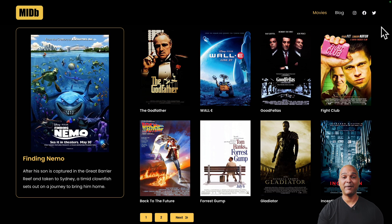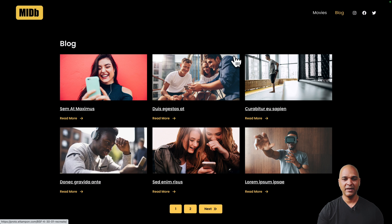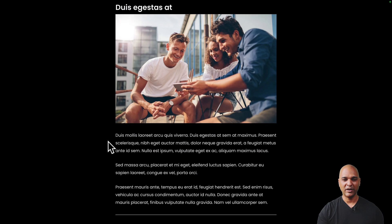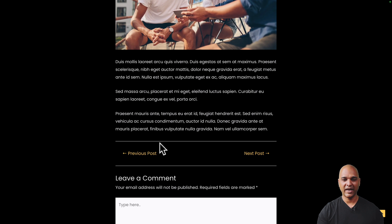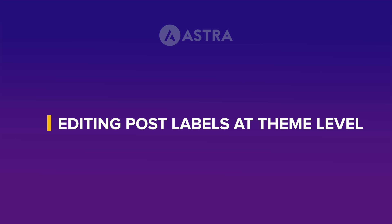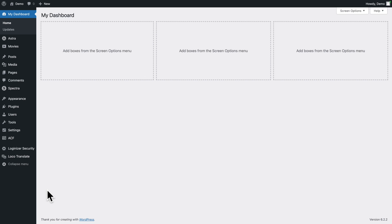Go to the front end and refresh — there you go, super easy. Now on the front end of the IMDb website, if you go to the blog and open a blog post, you can see 'Next Post' and 'Previous Post' labels. Let's look at how to change these, since they are at the theme level.